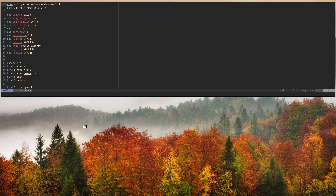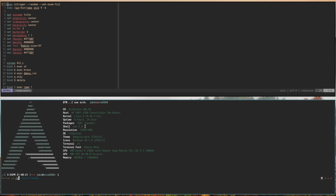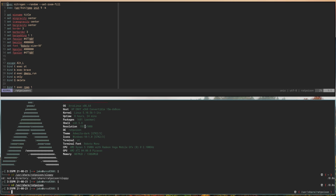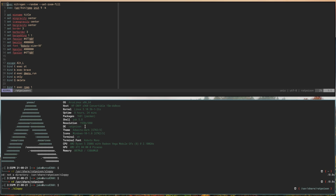We're in the bottom frame here. We're going to launch another terminal and cd into /usr/share/ratpoison, then run the program called sloppy. We hit enter — it's not going to give us any output, it's just going to sit there running.